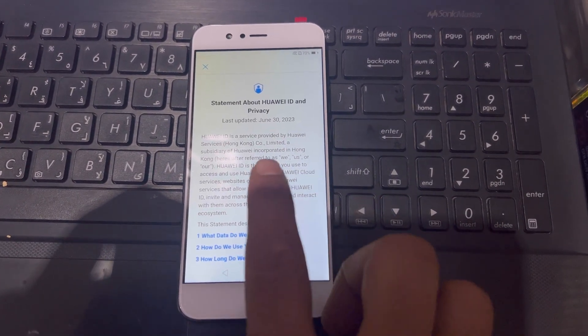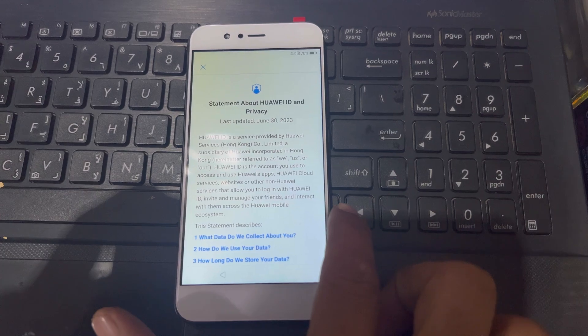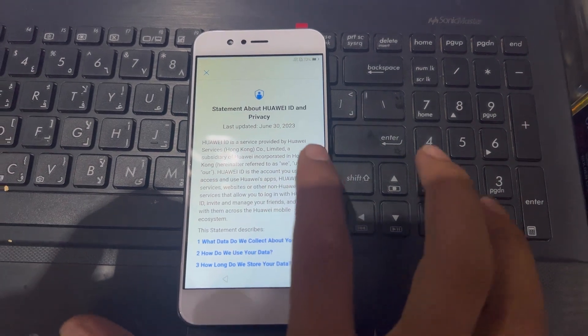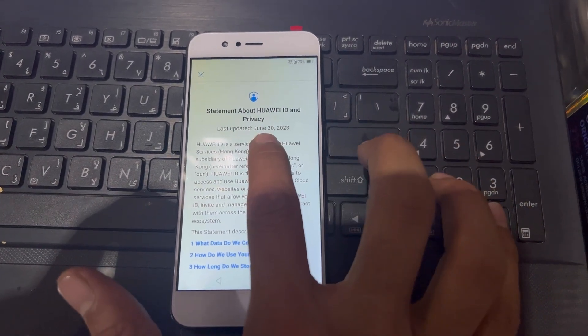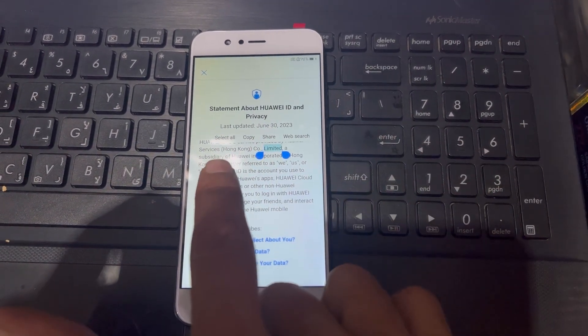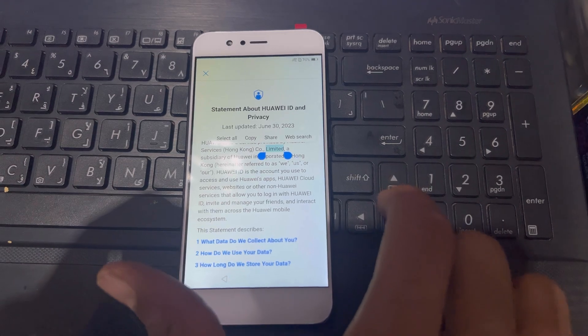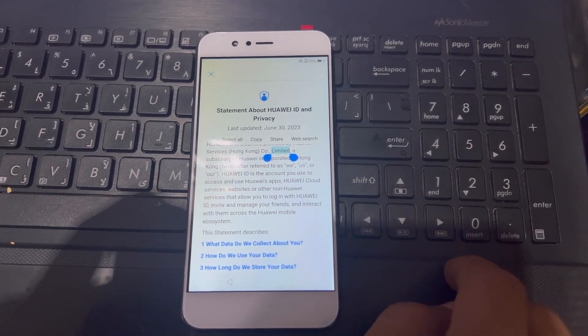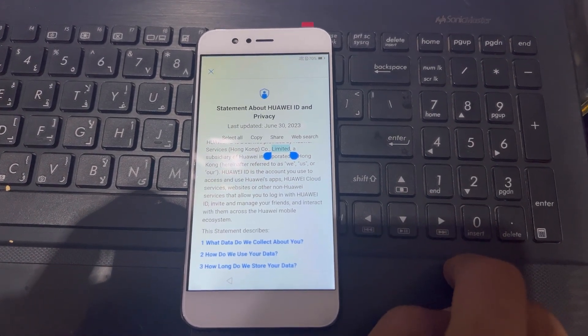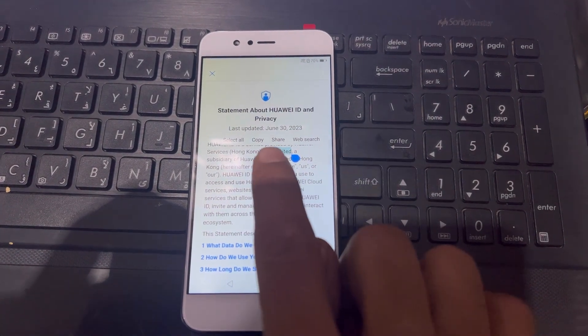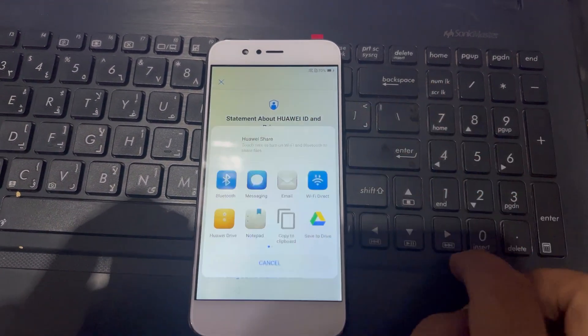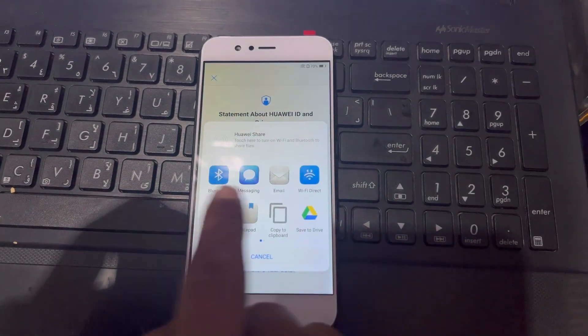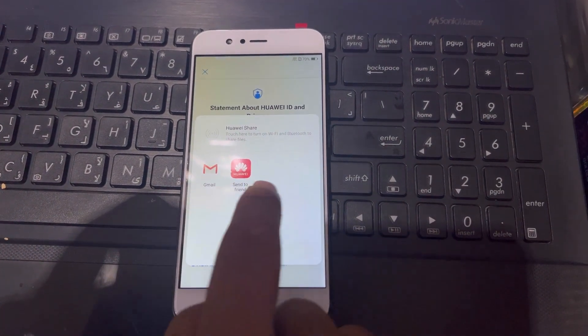I will double tap on any words here. Now you can see here is the launch of view option - select all, copy, share, and website. So I will select on the share. I will use here the Gmail.